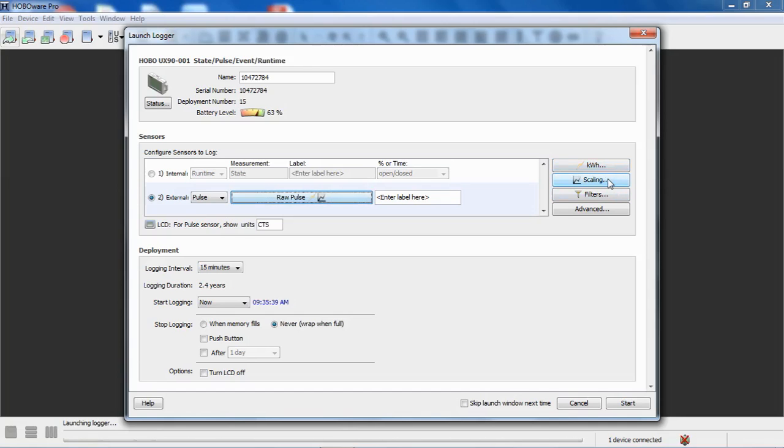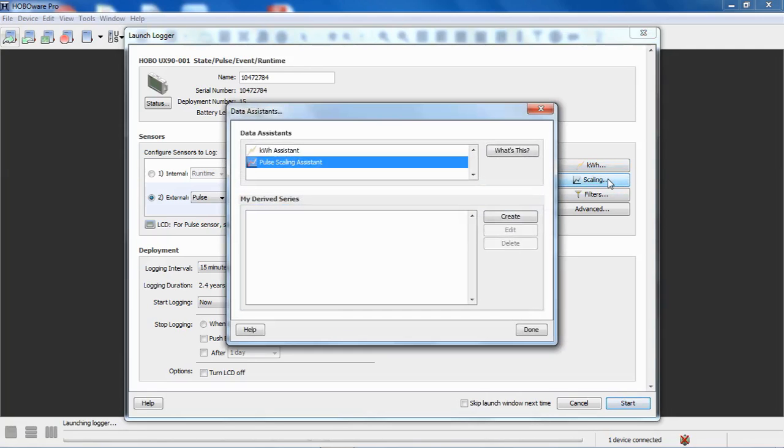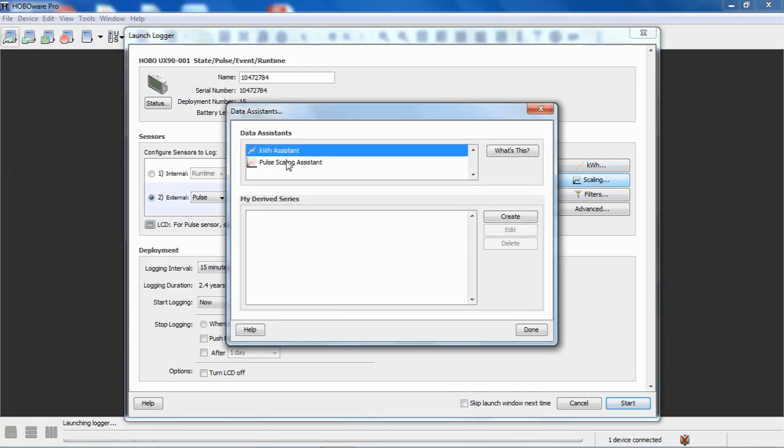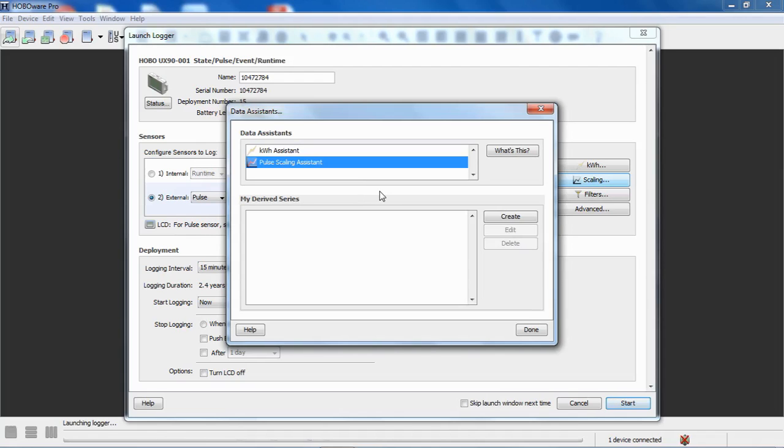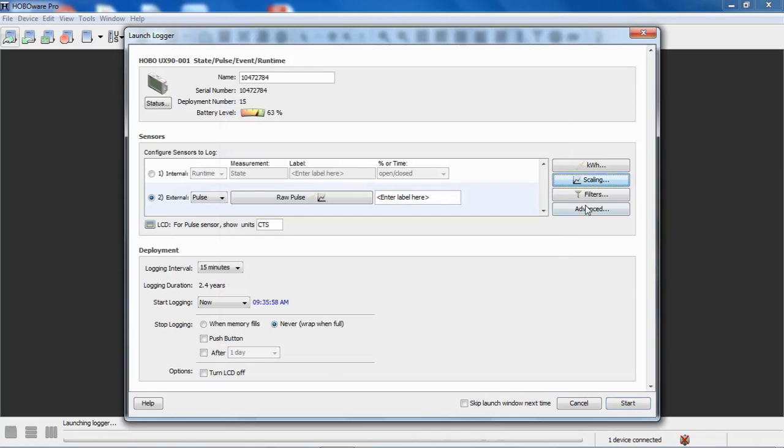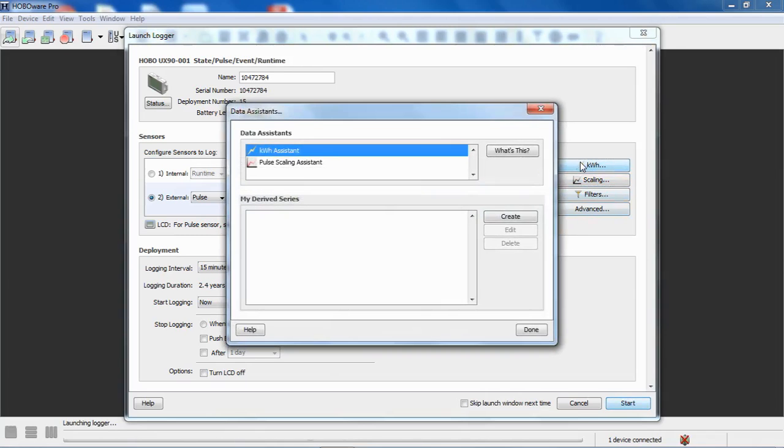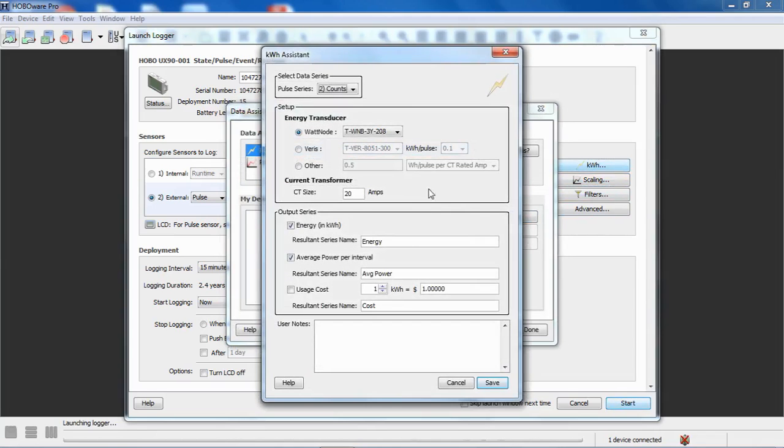So in order to get to that, we need to select counts and raw pulse, and then we'll see over here we have the kilowatt hour assistant available. There's also a scaling button. If you selected scaling, you would get to the same place. You can select either the kilowatt hour assistant or the pulse scaling assistant, which is available with the free version of HoboWare also, and that's just a one for one relationship. However, we want to use the kilowatt hour assistant, and we're going to either click on create or double click on the kilowatt hour assistant to open that assistant window.